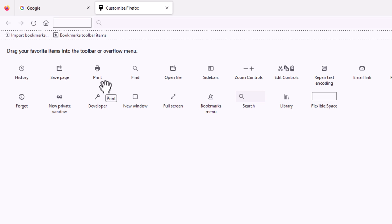That is how to enable or disable the home button in the Mozilla Firefox web browser.